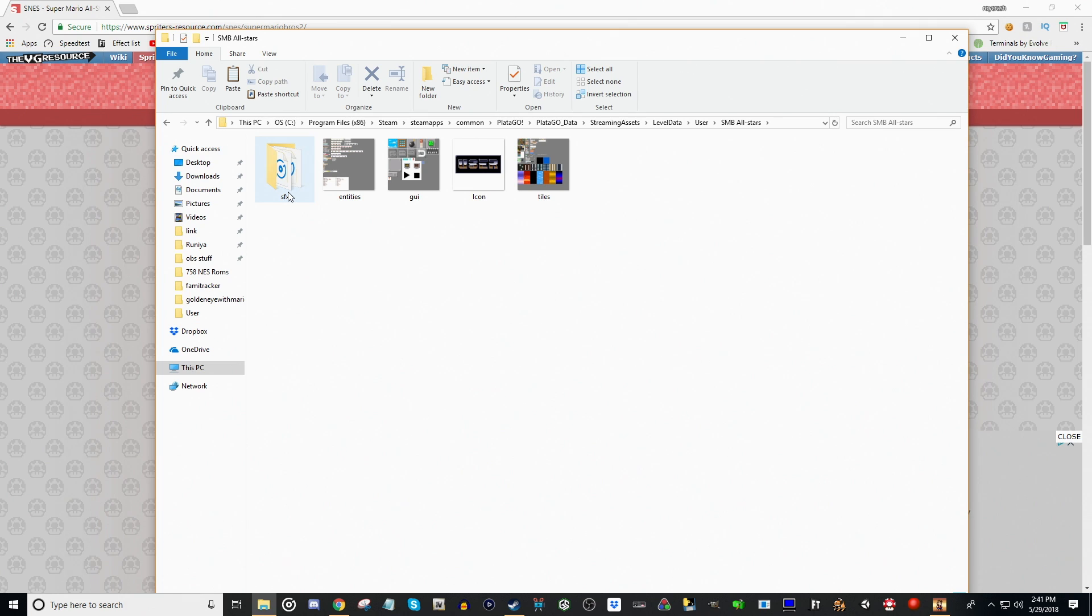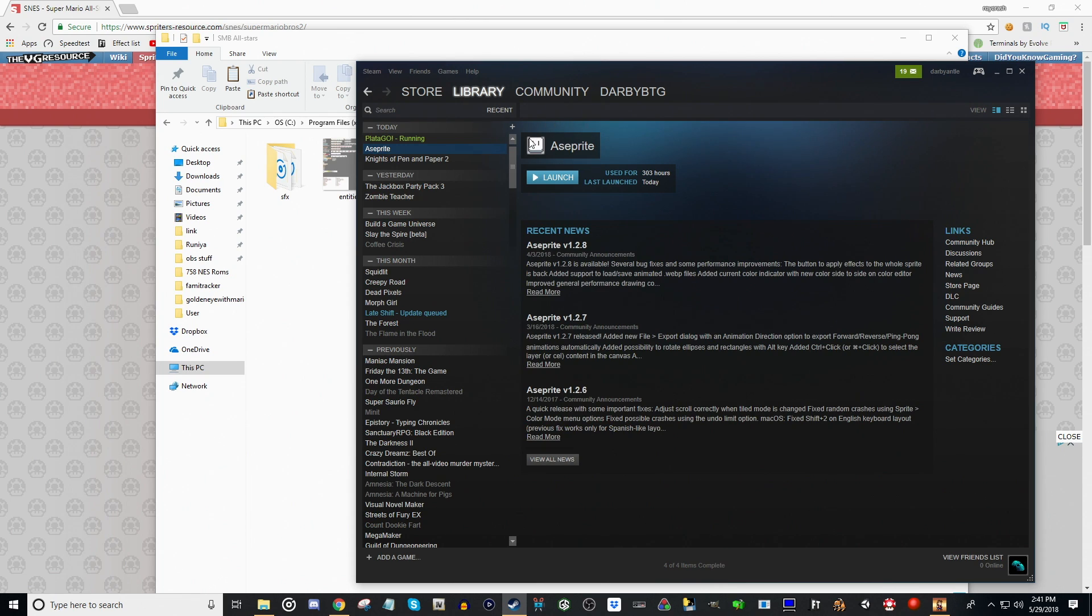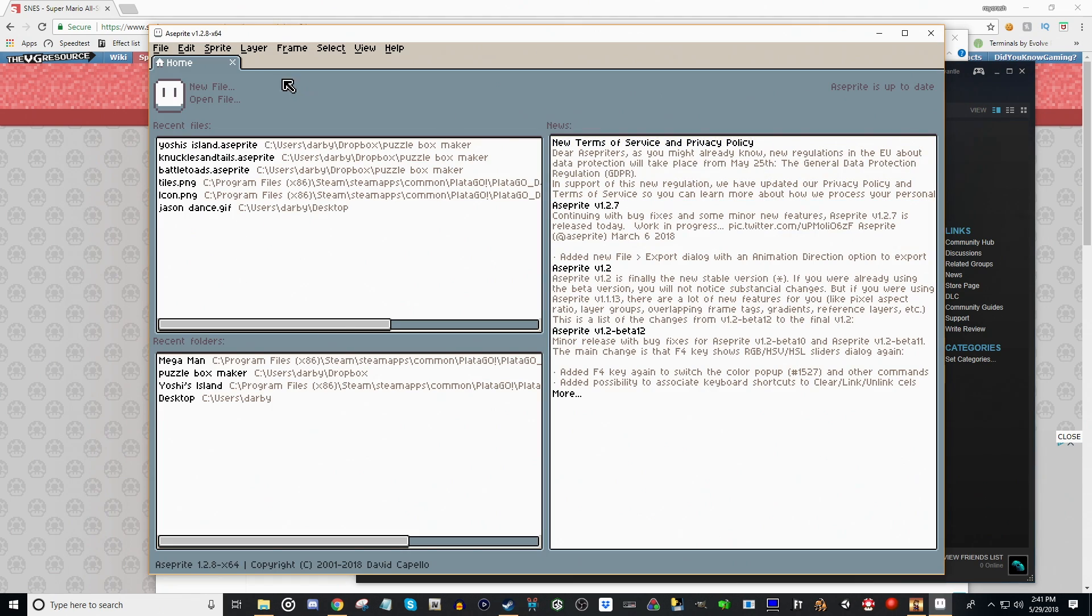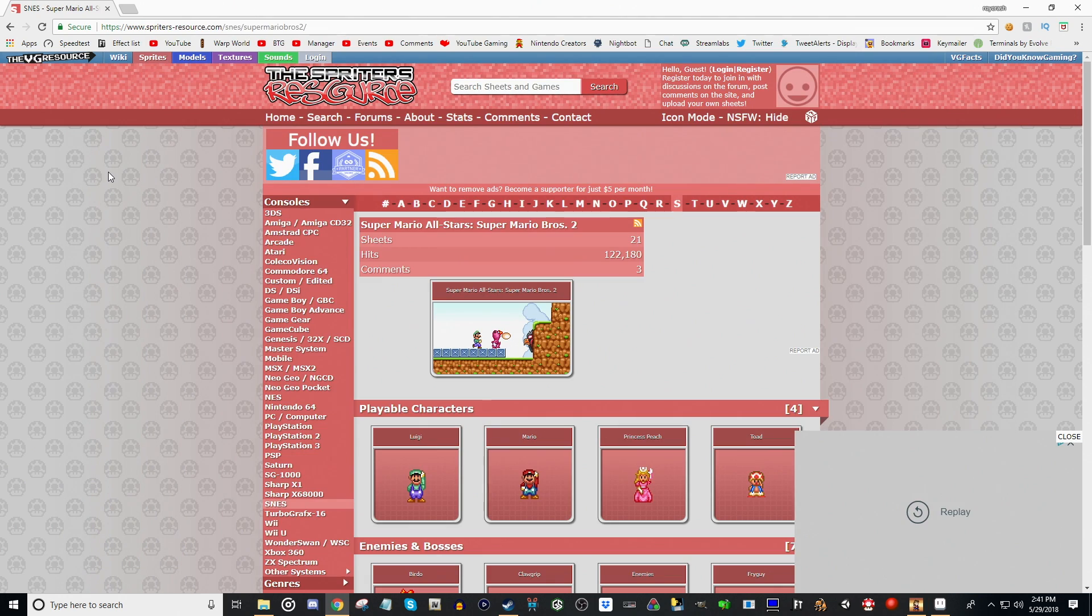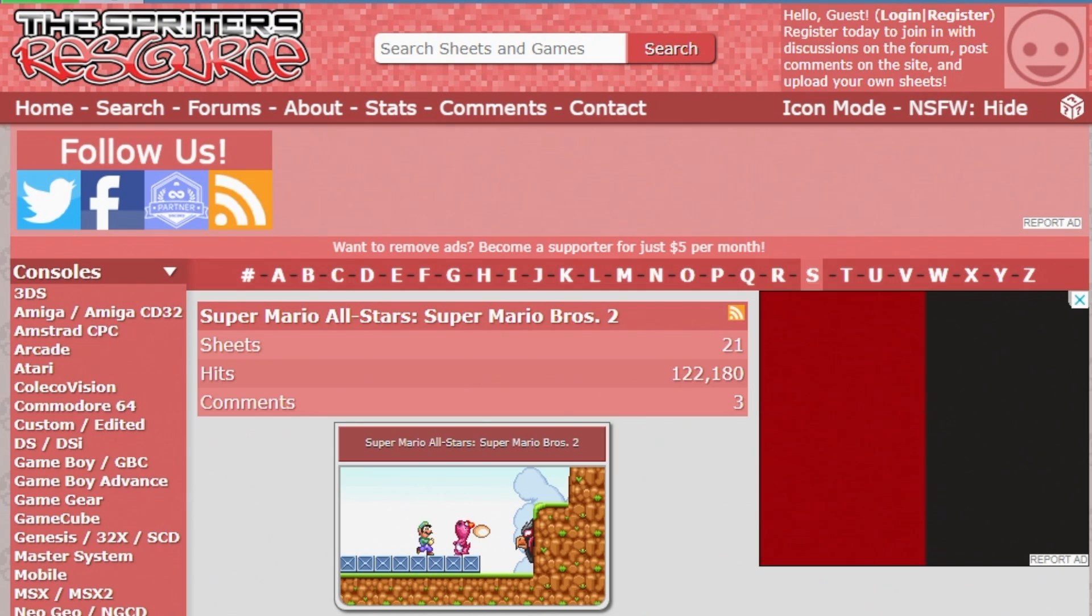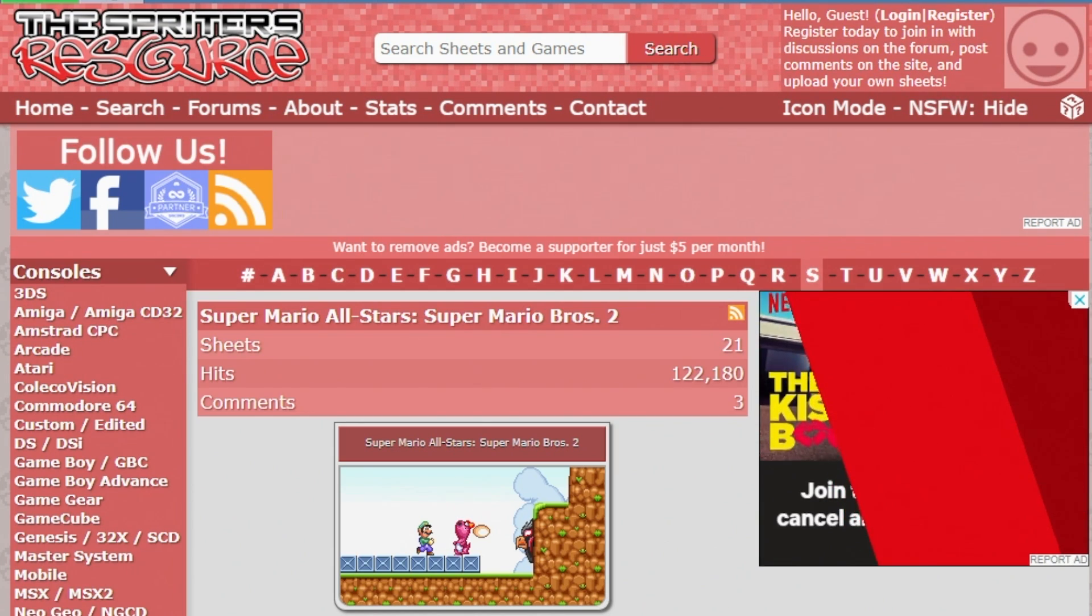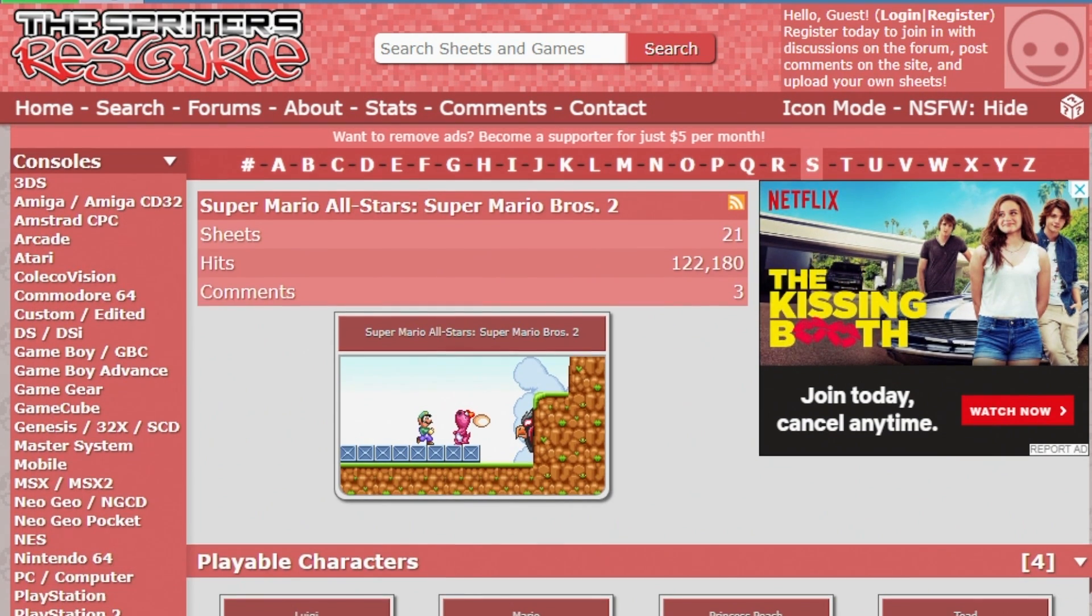Next thing you need to do is open up a photo editing or pixel editing program. I use Ace Bright, if that's how you pronounce it. You could use Photoshop or this program called GIMP. You can Google free photo editor. We'll be using Ace Bright for this tutorial. The next thing is we're going to need Sprites to use. A great site for Sprites is the Spriter's resource. I'll put a link to that in the description below.